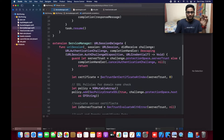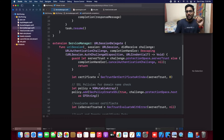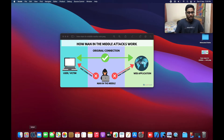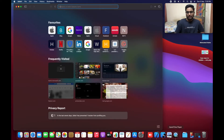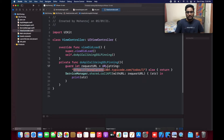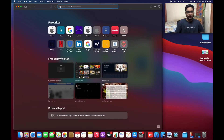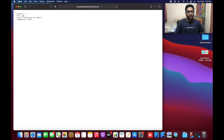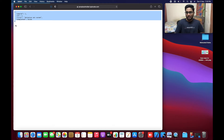Now let's come to the SSL pinning. As I told you, there are two different ways: one with the help of a certificate and another with the help of a public key. Let me open Safari. I am making an API call for this JSON placeholder. I'm going there, copying the URL, and pasting it in the API call. This returns a user ID, title, and completed.